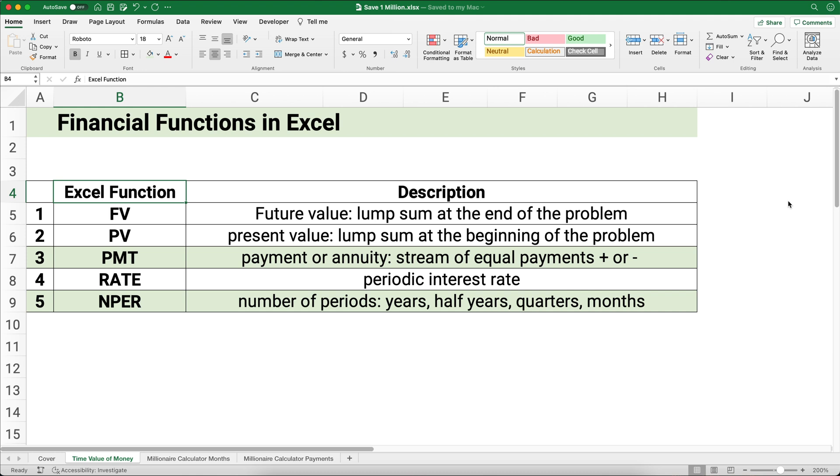I'm going to use Excel as my problem solver. Here's a quick description of everything we have. Future value: in this case we want the future value to be 1 million—that's the single amount at the end of the problem. Present value: how much we have maybe today, which may be zero.